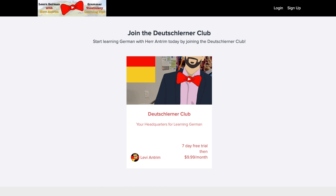Hi everybody, Herr Antrim here. Today I just wanted to introduce you to my new Deutschlerner Club.